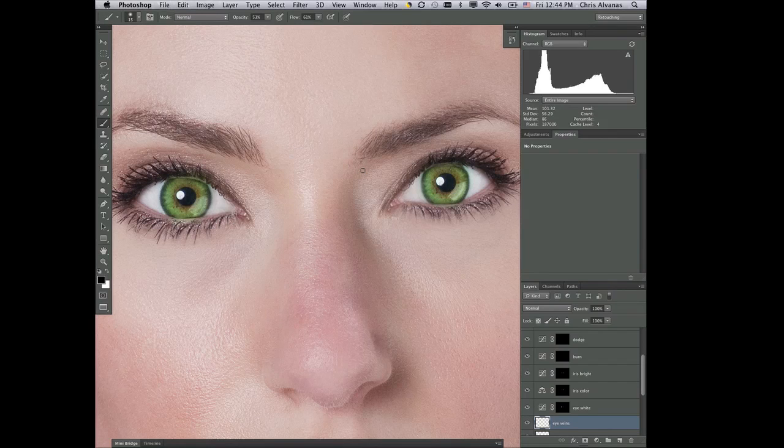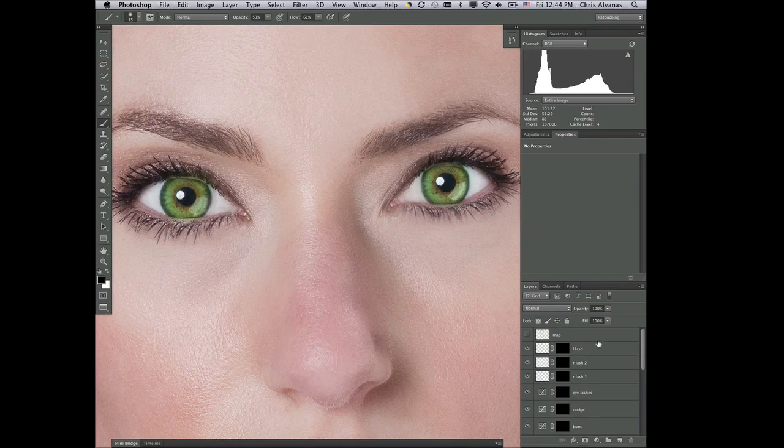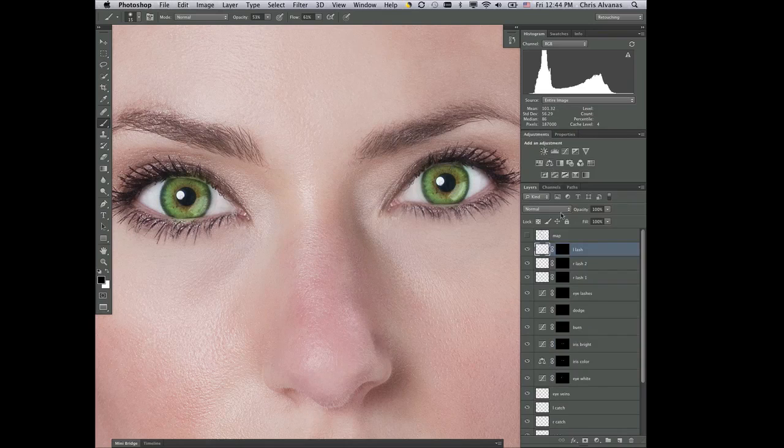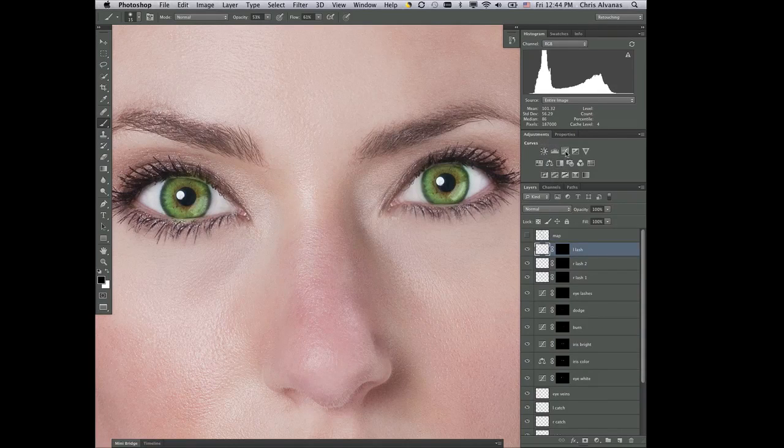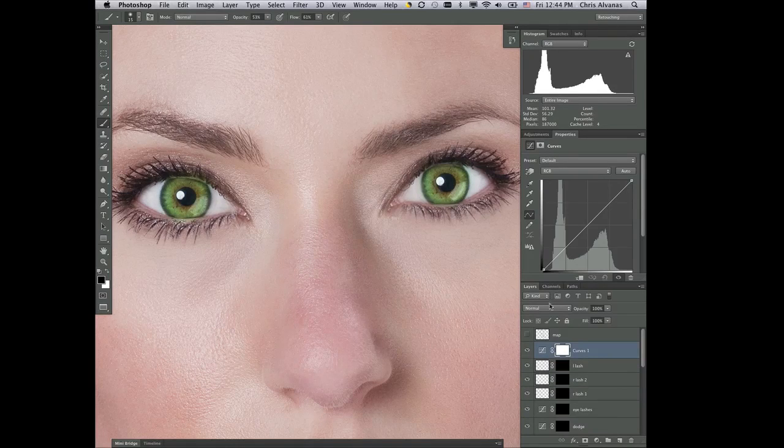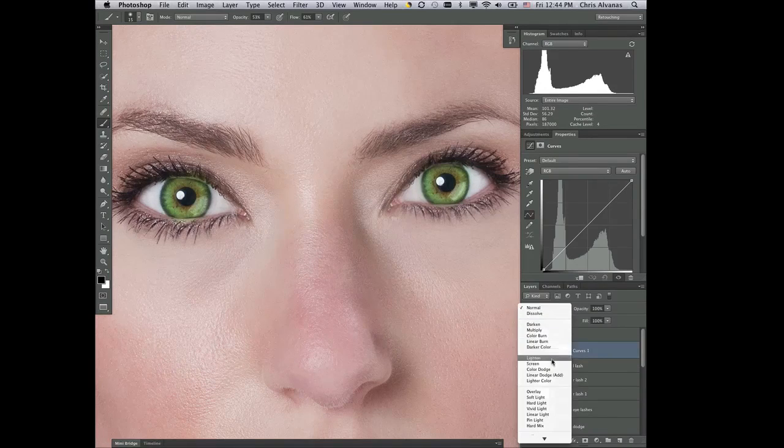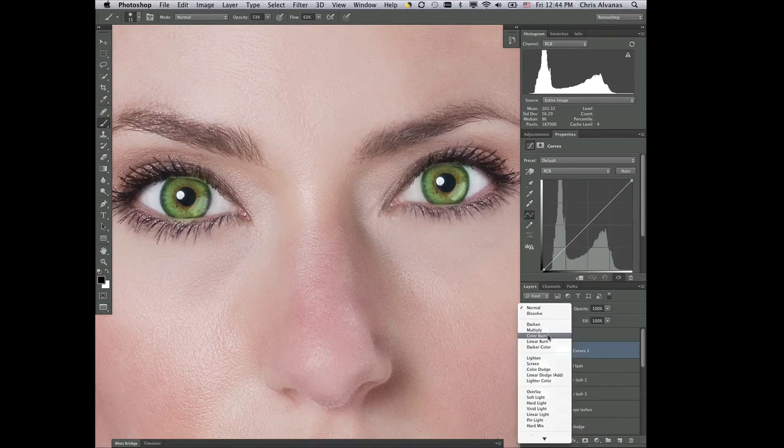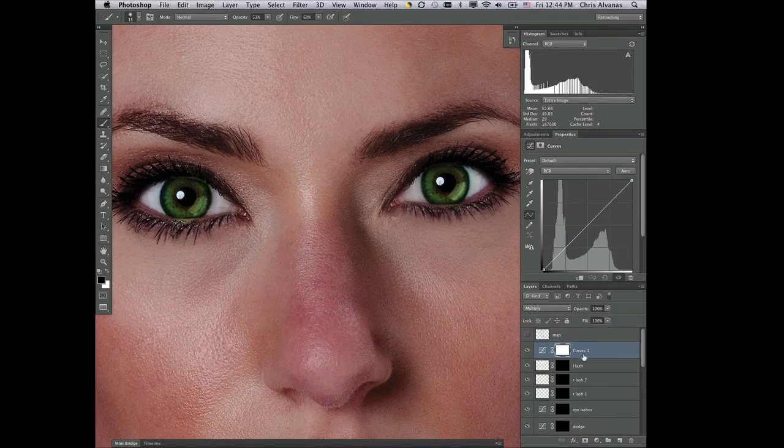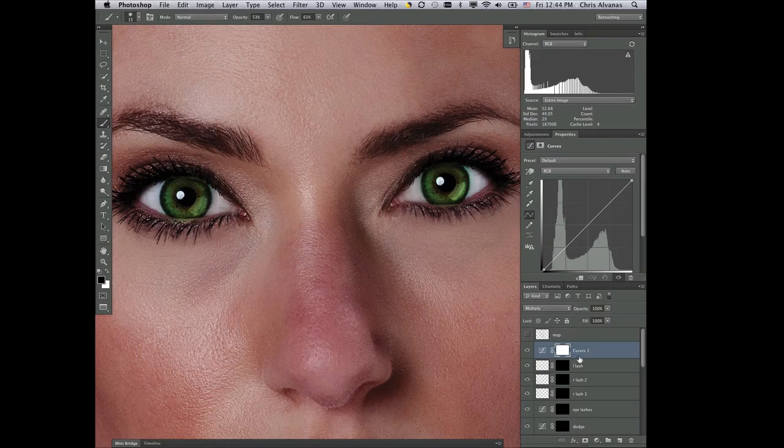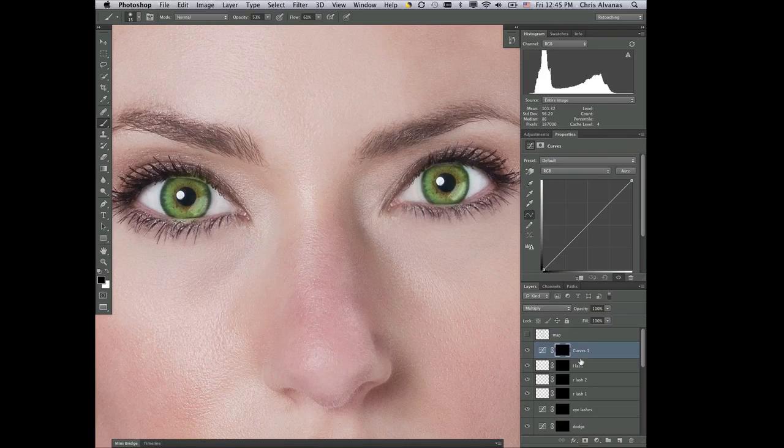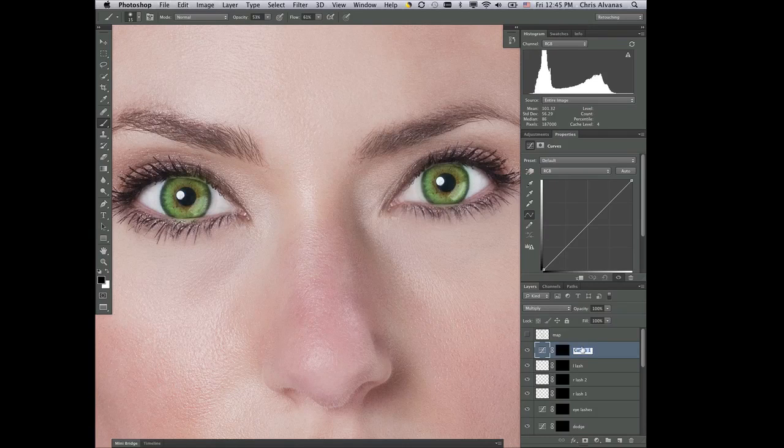The other thing that we're going to do, and we're going to drop this at the top of the layer stack of the eyes, is we're going to get another adjustment layer as a placeholder, and we're going to drop this in Multiply Blend Mode as well. Inverse the mask, and we're going to call this Eyeliner.